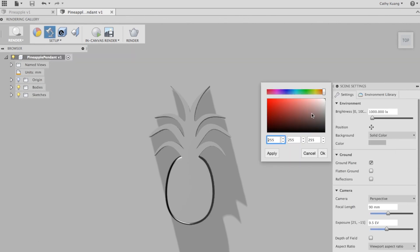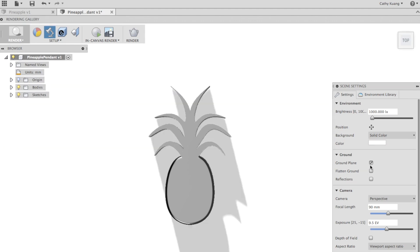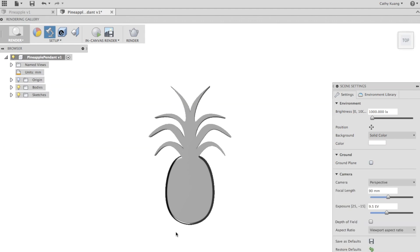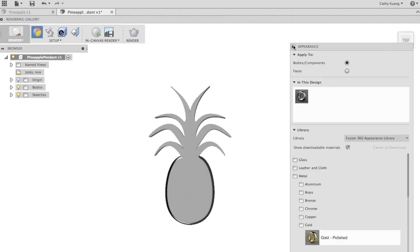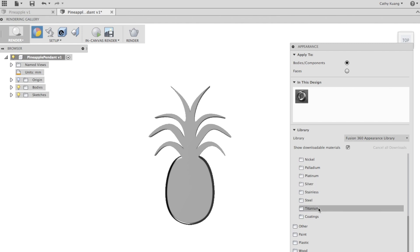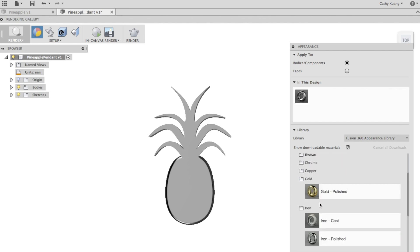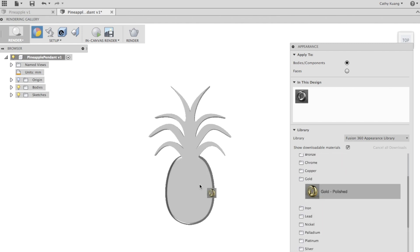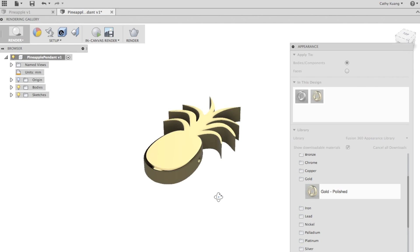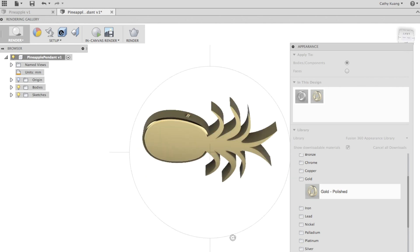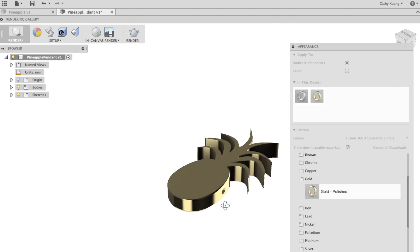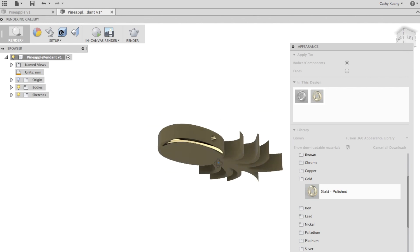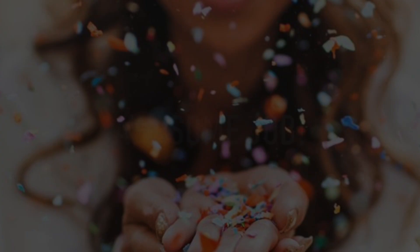and click render, click on color. We're going to make it white, and now we want to change the appearance of this pineapple. I'm going to choose gold. We have created a 3D pineapple pendant.